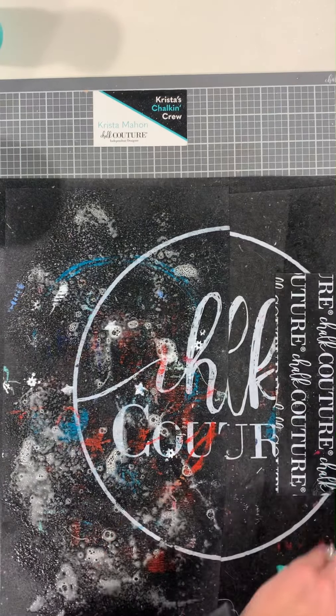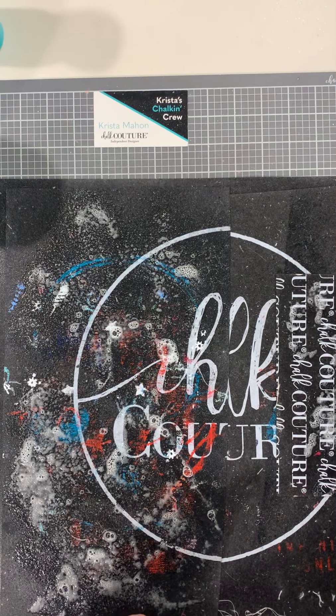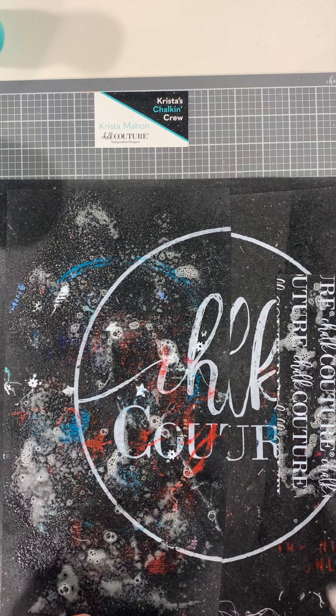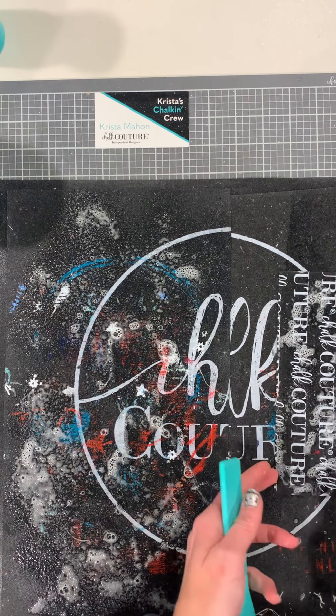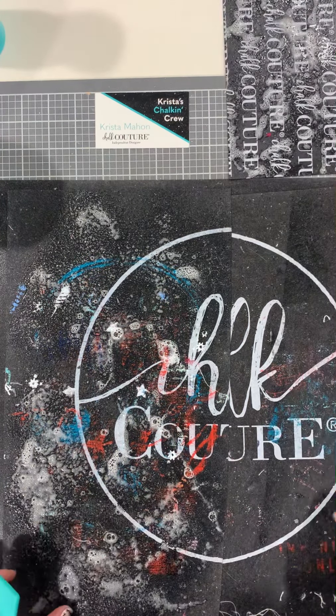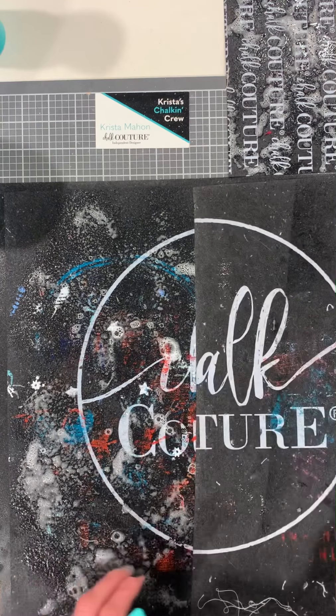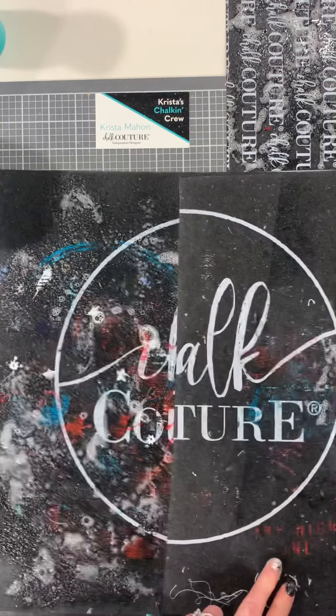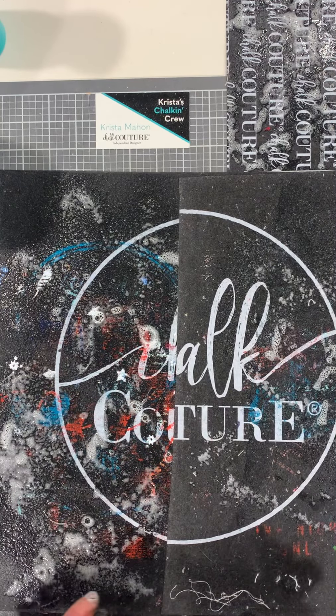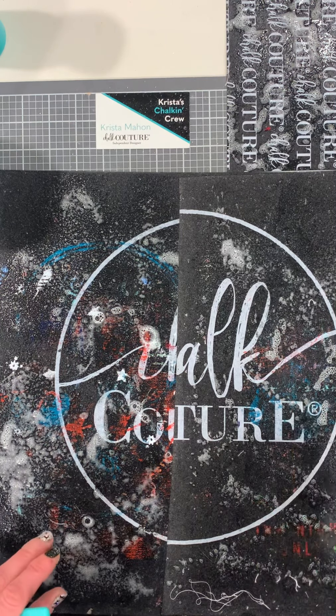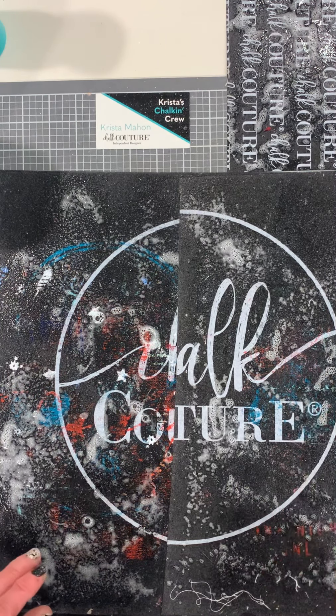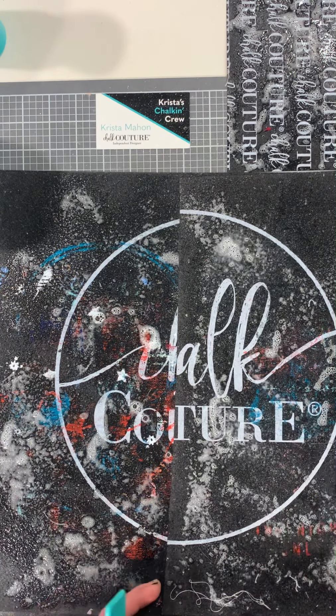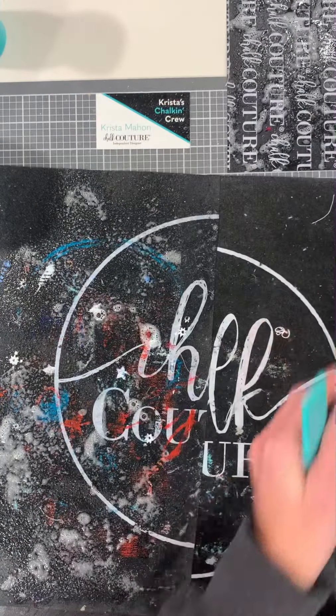I'll go ahead and spray the other two just so those can sit for us. Bring them back to life, guys, so you don't have to buy another one. You can just reuse these over and over. I'll just spray all these. I want to do all of them at one time. We'll just let that sit as well.